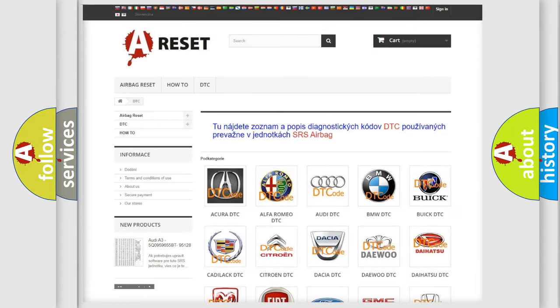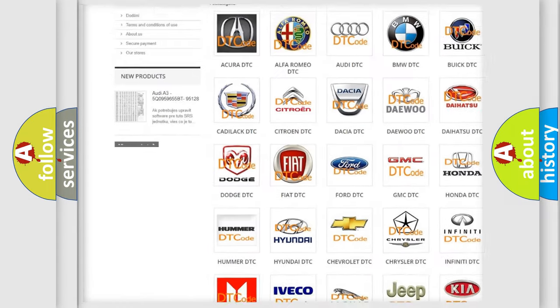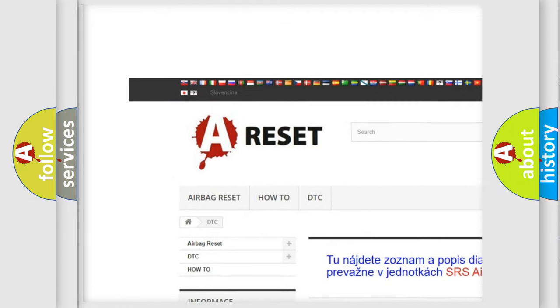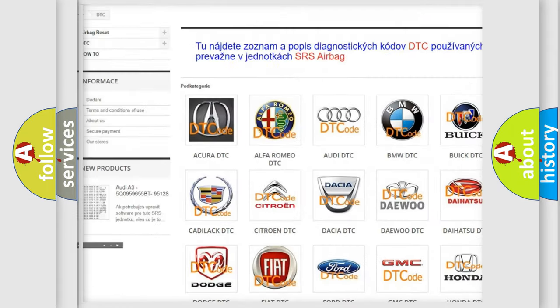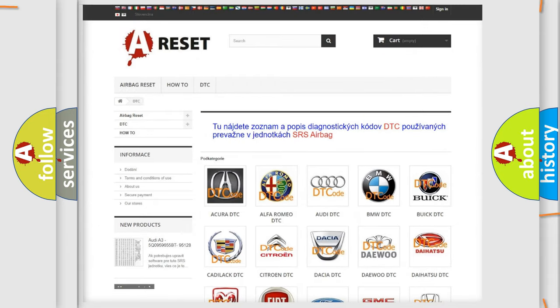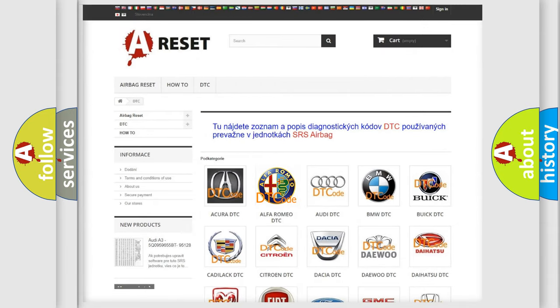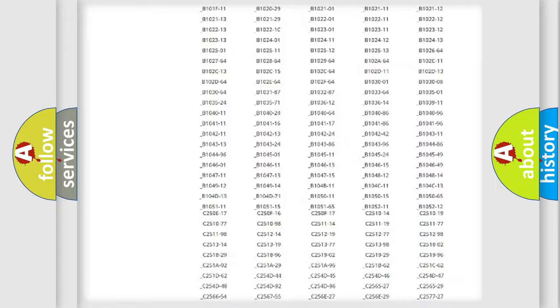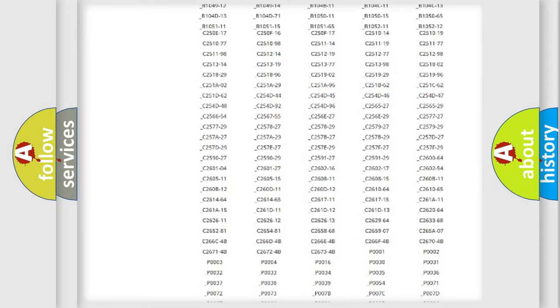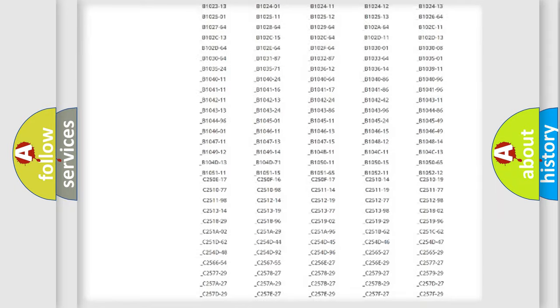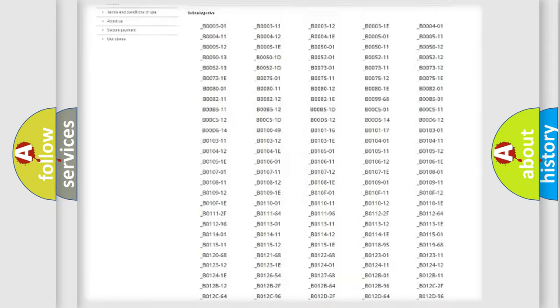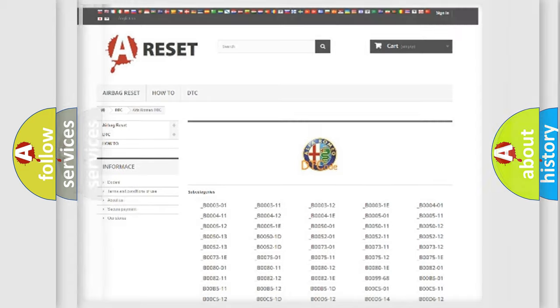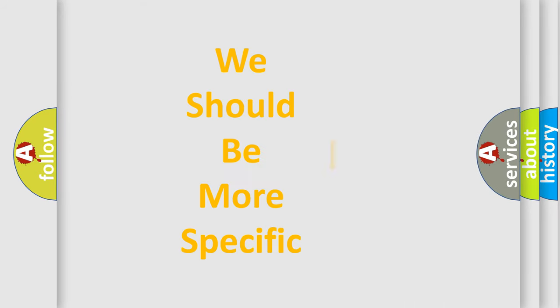Our website airbagreset.sk produces useful videos for you. You do not have to go through the OBD2 protocol anymore to know how to troubleshoot any car breakdown. You will find all the diagnostic codes that can be diagnosed in Alfa Romeo vehicles, and many other useful things. The following demonstration will help you look into the world of software for car control units.